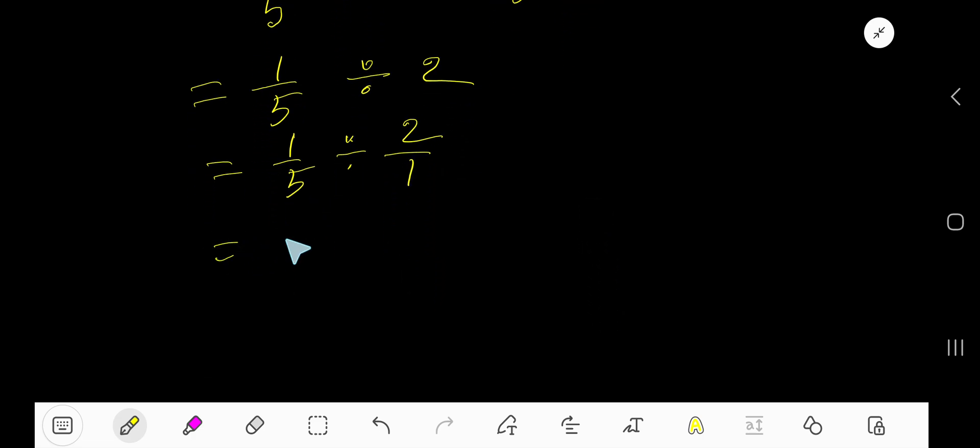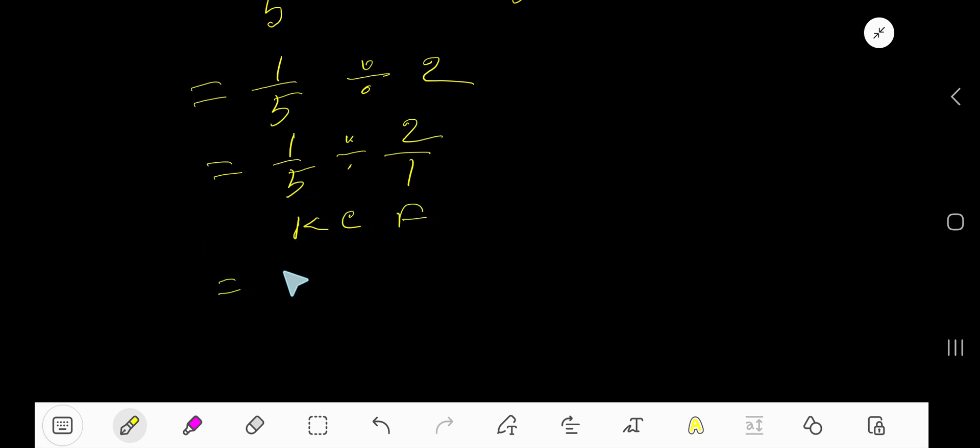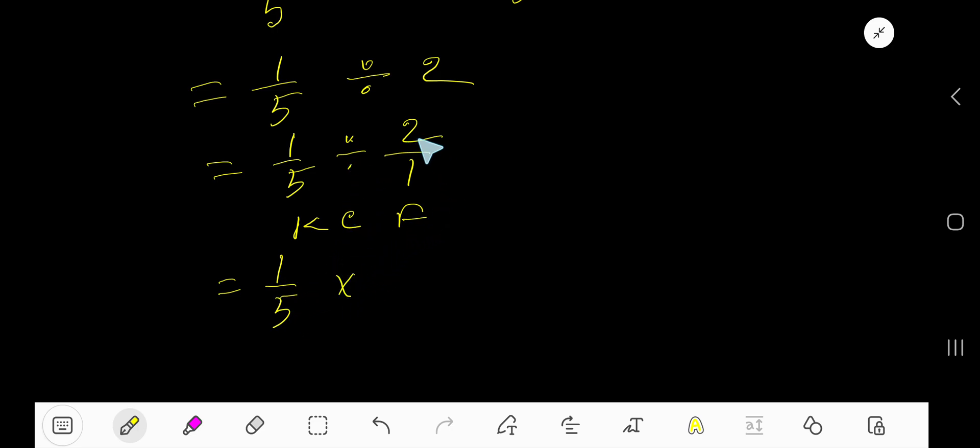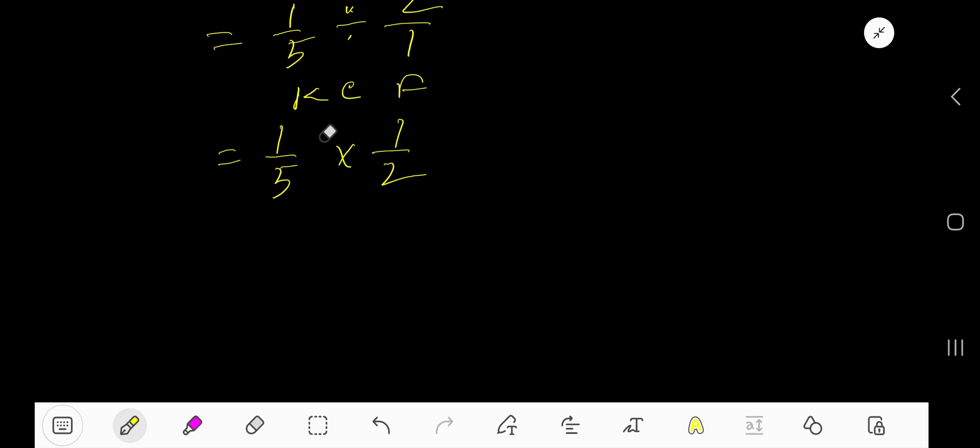Now apply keep, change, and flip. That is: keep the first fraction as it is, then change the division sign to multiplication sign, then flip—change the position of numerator and denominator. Now you need to multiply this fraction with this fraction.